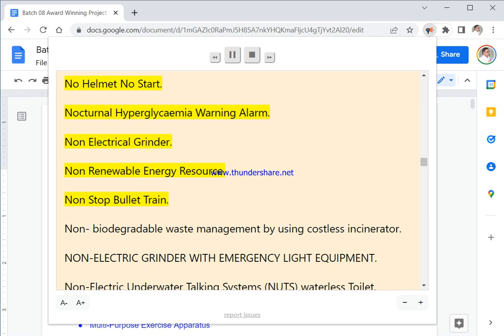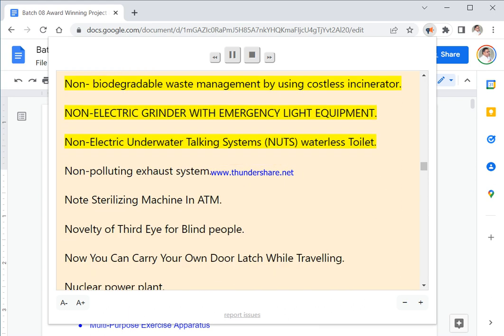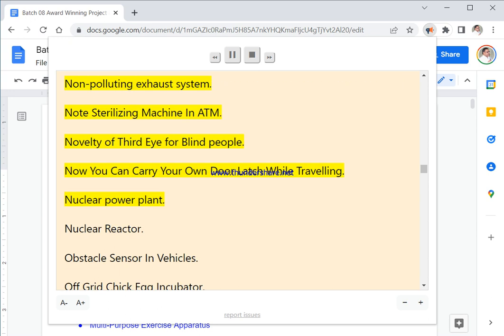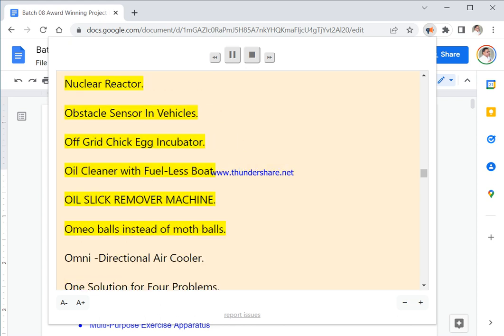Nocturnal Hyperglycemia Warning Alarm. Non Electrical Grinder. Non Renewable Energy Resource. Non Stop Bullet Train. Non Biodegradable Waste Management By Using Costless Incinerator. Non Electric Grinder With Emergency Light Equipment. Non Electric Underwater Talking Systems. Nuts Waterless Toilet. Non Polluting Exhaust System. Note Sterilizing Machine In ATM. Novelty Of Third Eye For Blind People. Now You Can Carry Your Own Door Latch While Traveling. Nuclear Power Plant. Nuclear Reactor.